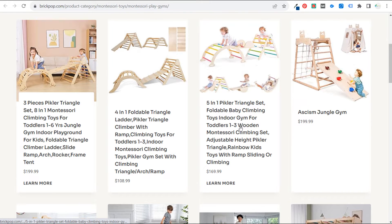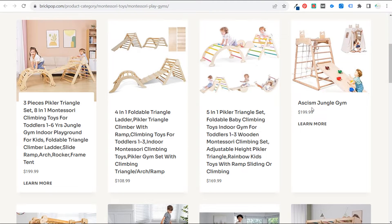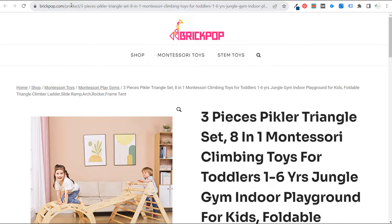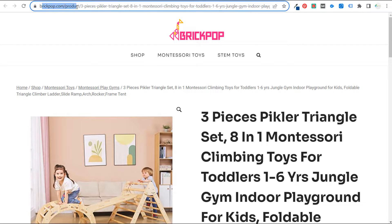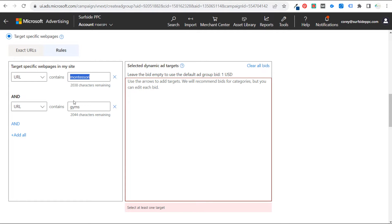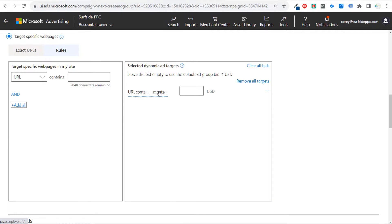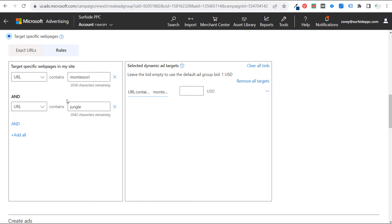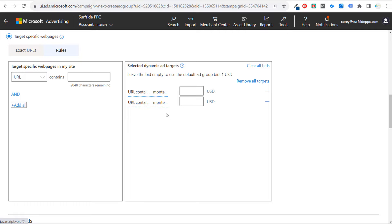Looking at the product pages, not all of them contain the exact keywords 'Montessori play gyms' in the URL — some are 'Montessori jungle gym.' So you could broaden the rule to URL contains 'Montessori' and 'gyms,' catching both play gyms and jungle gyms. You could also add another rule for URL contains 'Montessori' and 'jungle' to target those as well.